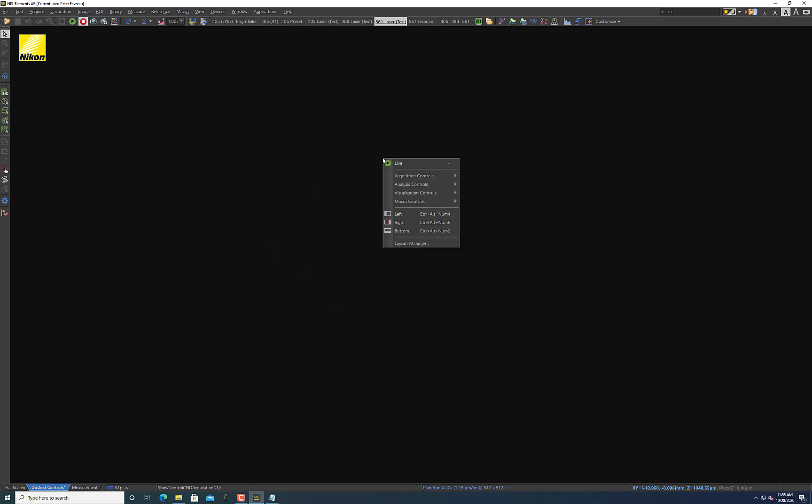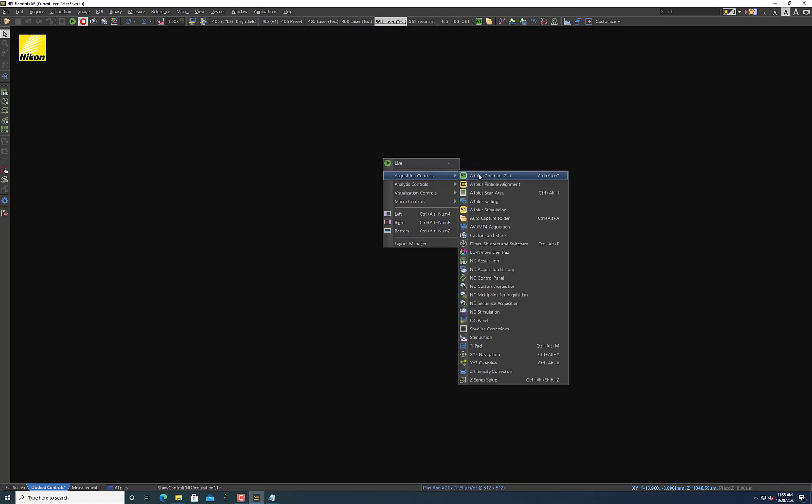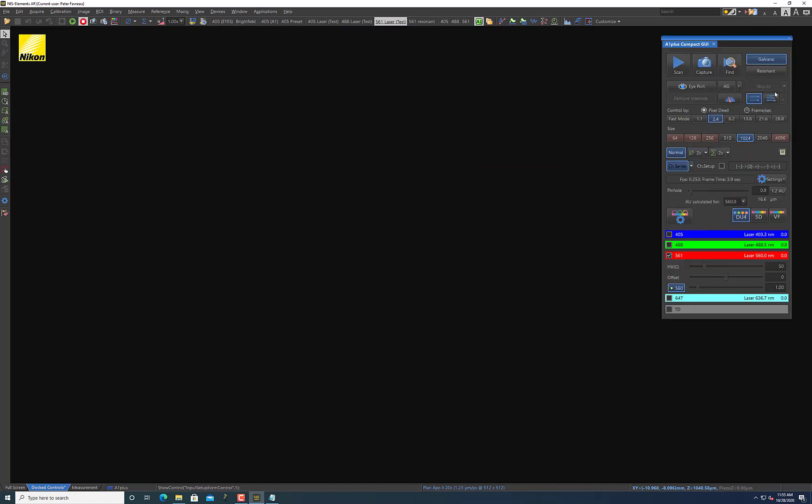So let's start by opening the A1 Plus GUI here in Elements. I'm just going to right-click anywhere, go to A1 Plus Compact GUI right here. I've explained some of the imaging parameters in previous videos, but I'll just show you that right now it's at galvano, which is the normal imaging mode that most people are used to, and I have it set for the 561 laser. My sample is already in focus, and let me just hit play.